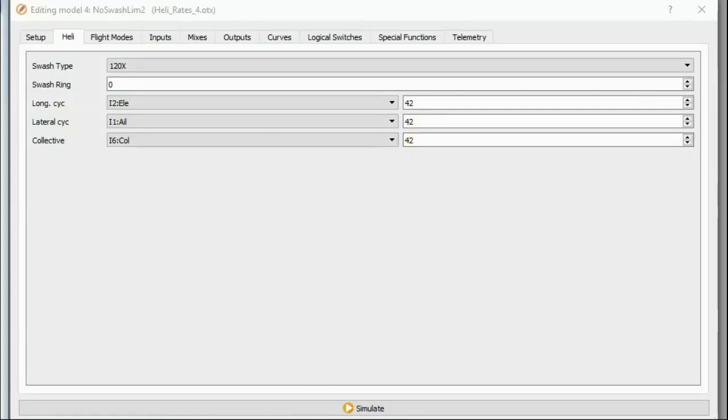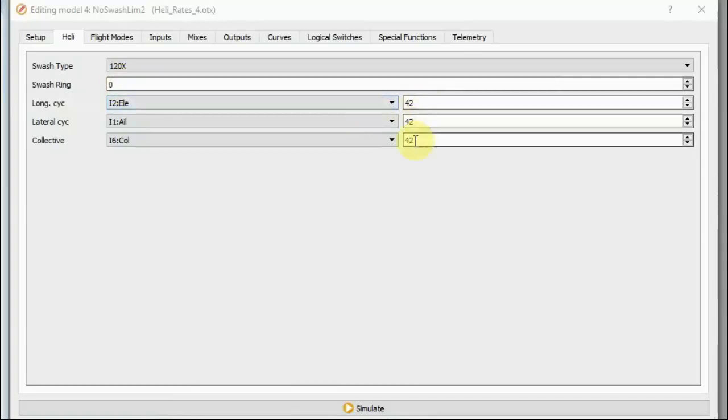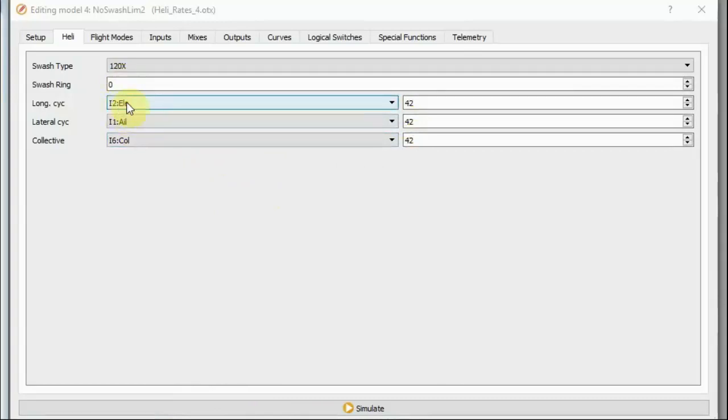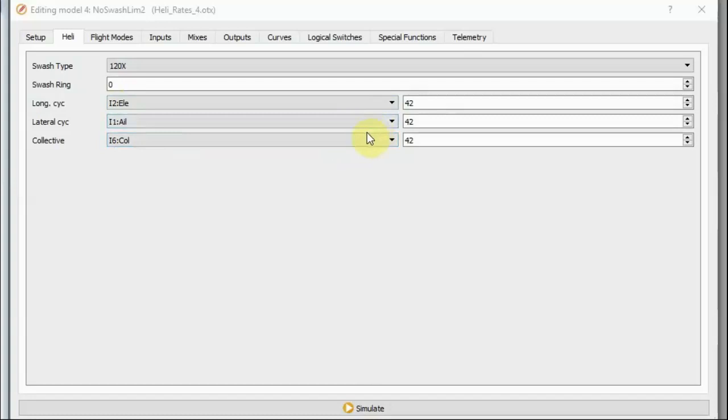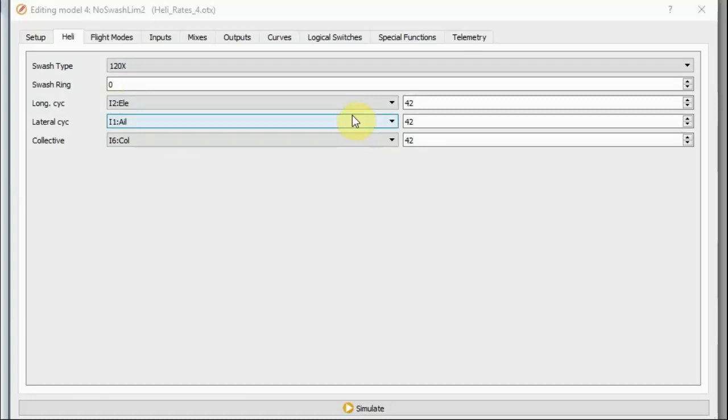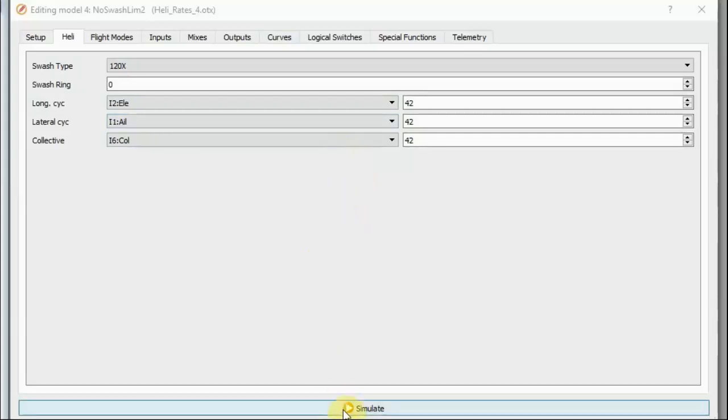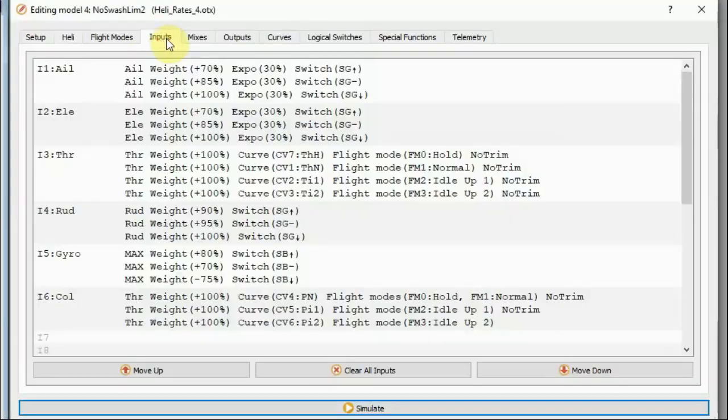So, the bottom line is, this is what I suggest. Start by configuring your heli page this way. Put 0 in swash ring, put 42 into all the weights. Normally, your longitudinal cyclic is going to come from your elevator and your lateral cyclic is going to come from your aileron and you're going to have a separate input defined for your collective. So, set them all to 42, set swash ring to 0. Then, go and set up your pitch curves as you believe they should be. Set up any variable rates you want on the inputs page if you want them, which I do. And then, check your channels by simulating in companion and make sure that everything looks okay.